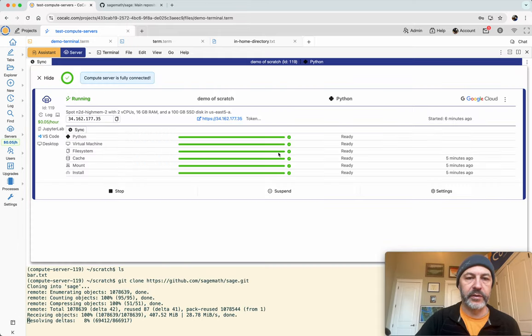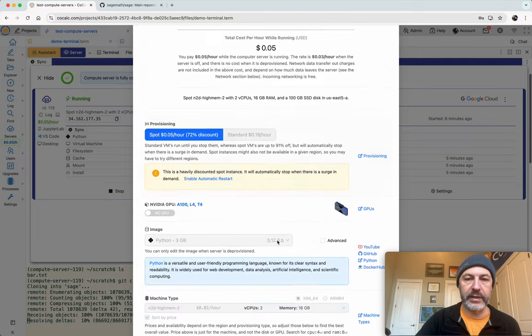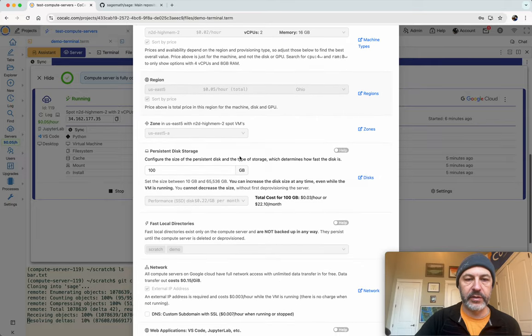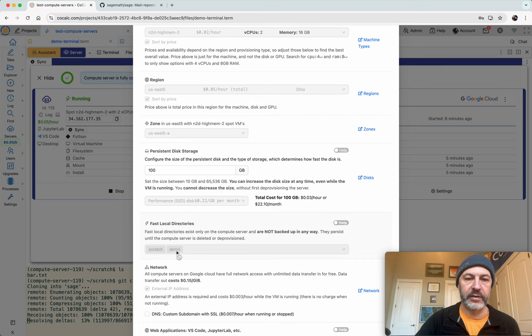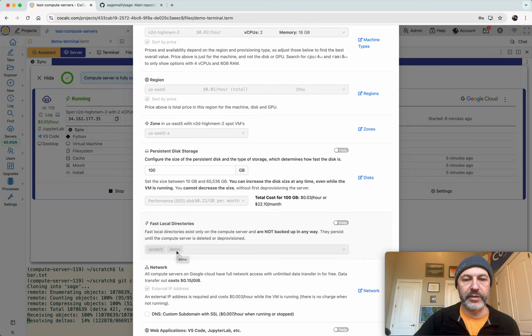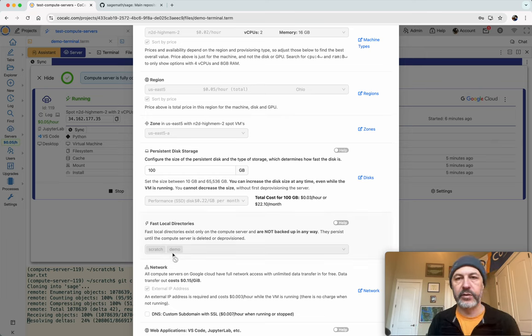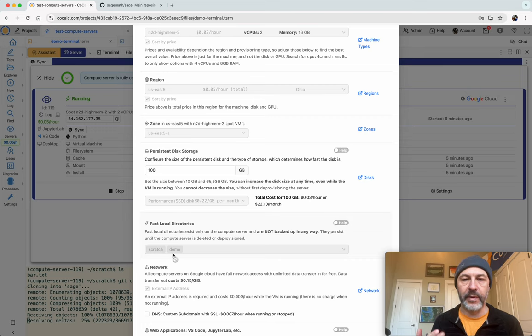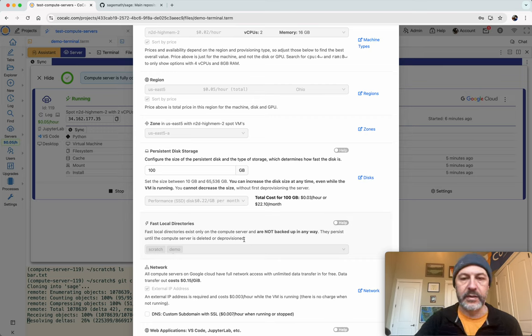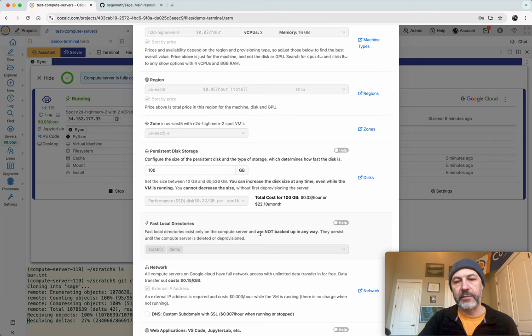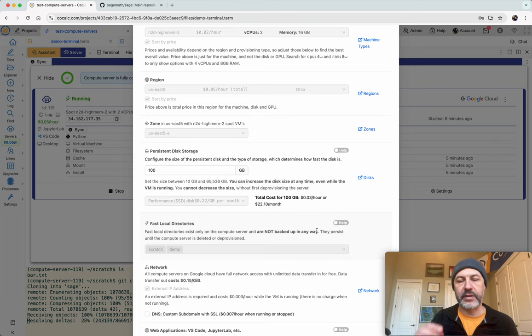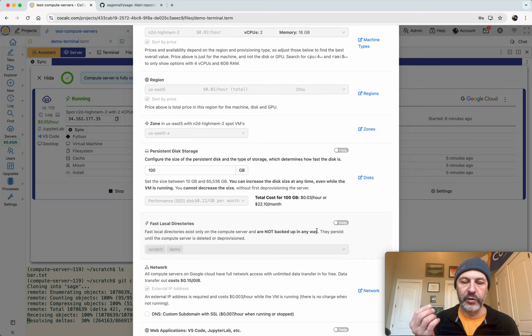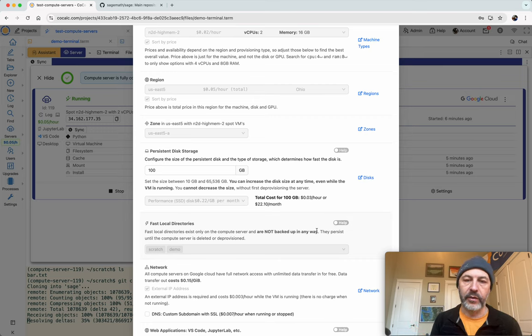So just to summarize while this is running, my compute server is configured in settings so that I have two fast local directories, Scratch and Demo. Files that I put in Scratch and Demo, like I'm doing right now with this Git repository, are only written to the compute server. They don't get copied automatically back to the main project, to the main home base. This is good and bad. It's bad because it's not backed up, but it's good because it's fast and it puts no resource usage in terms of the network or the file system on the home base.